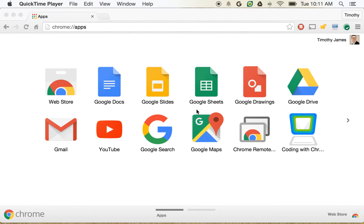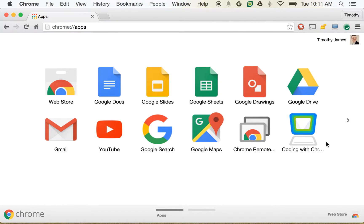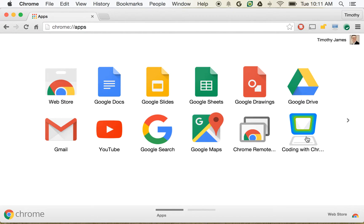Today we're going to walk through some of the basic features of Coding with Chrome. I've already got my Chrome browser open here, and I've got my apps all showing. You can see here I've got the standard Google Docs and Slides, but over here I've got an icon for my Coding with Chrome application.